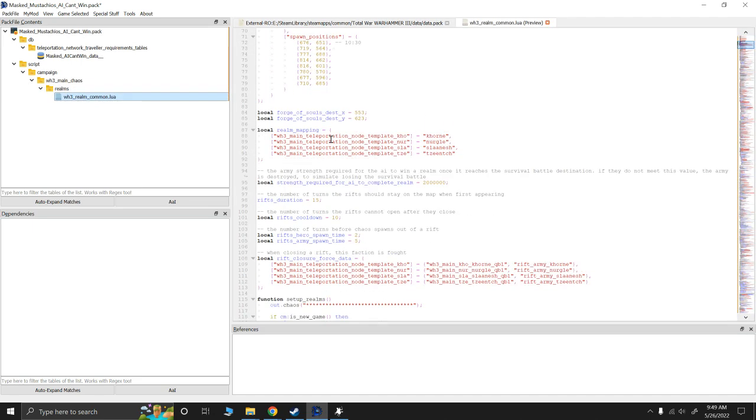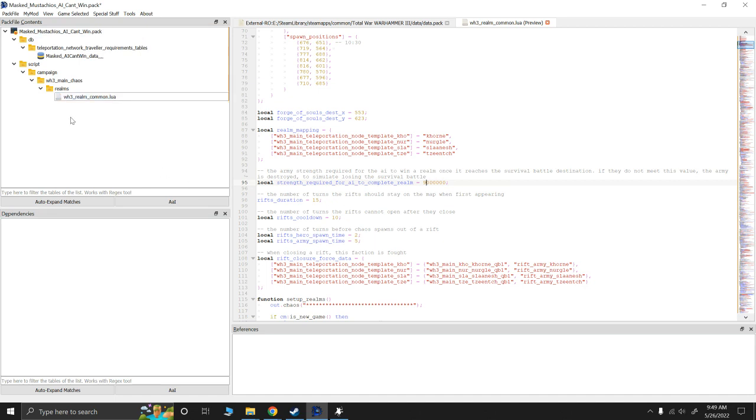The only change I made to the original was right here at 95. Strength required for AI to complete the realm. That's 200,000. 900,000. Now, they can't win. So, that's the only change I needed to make.